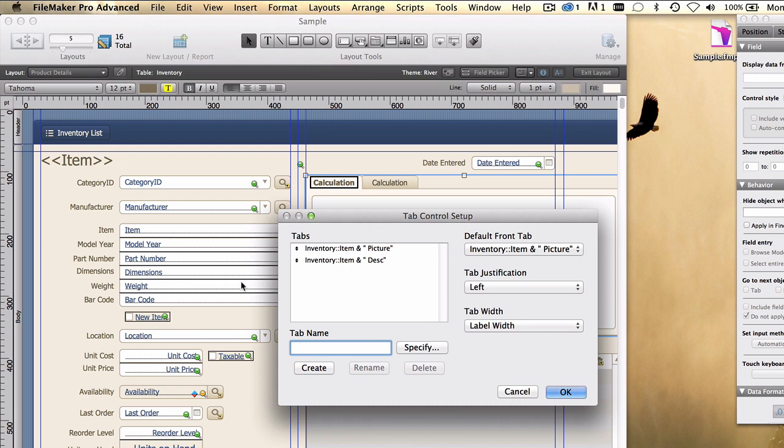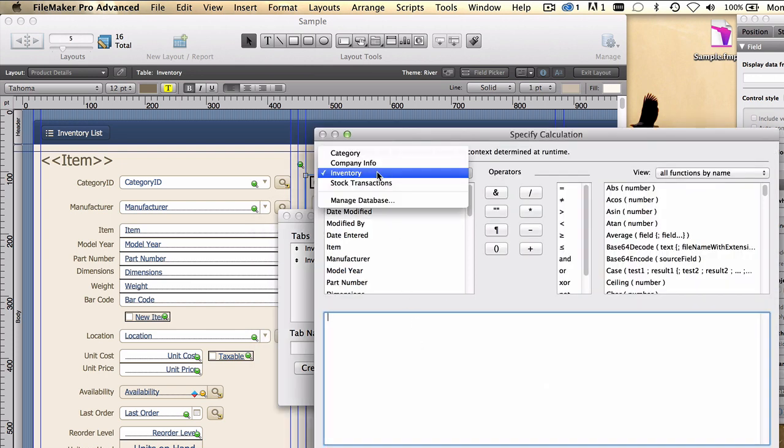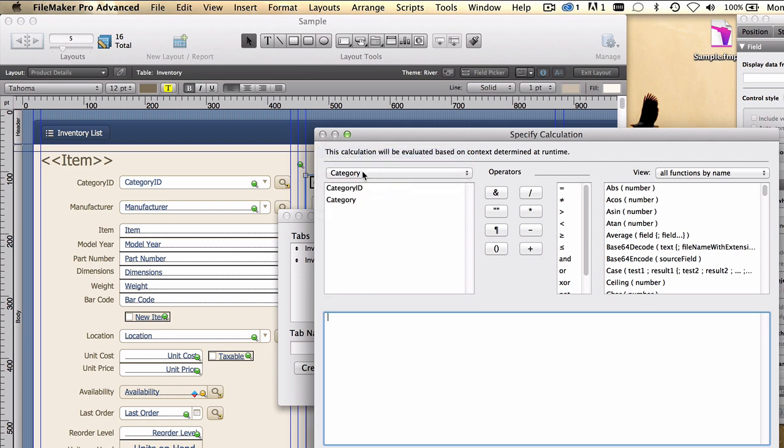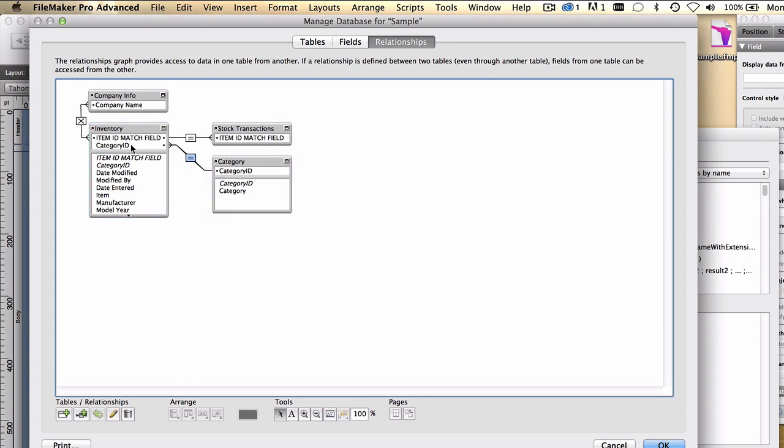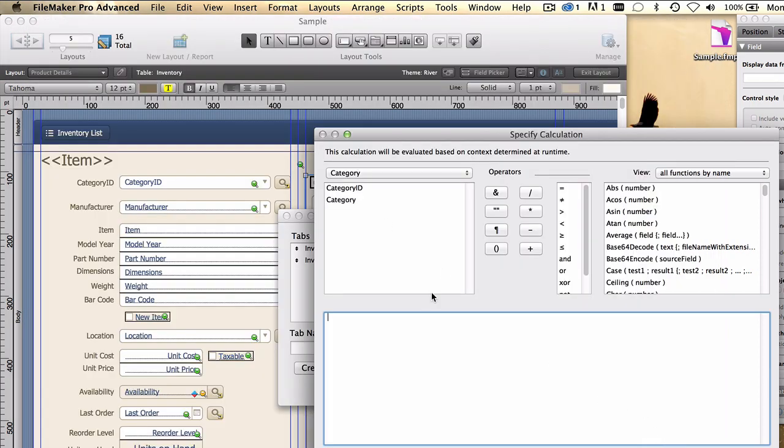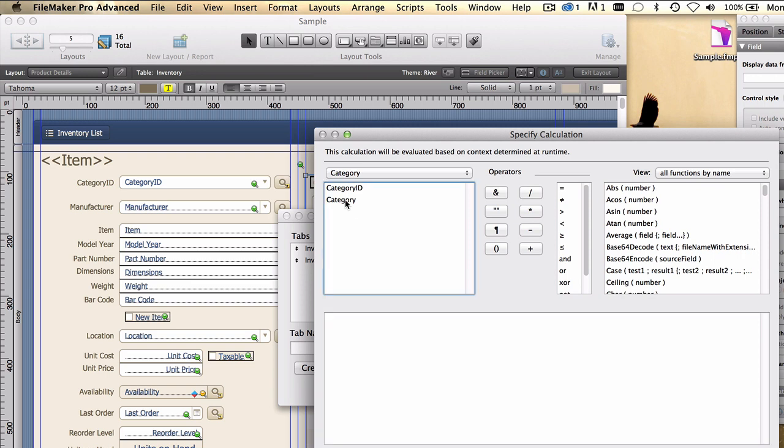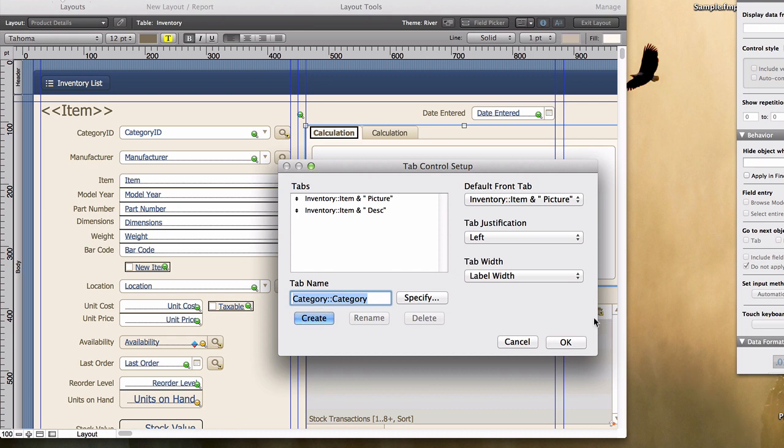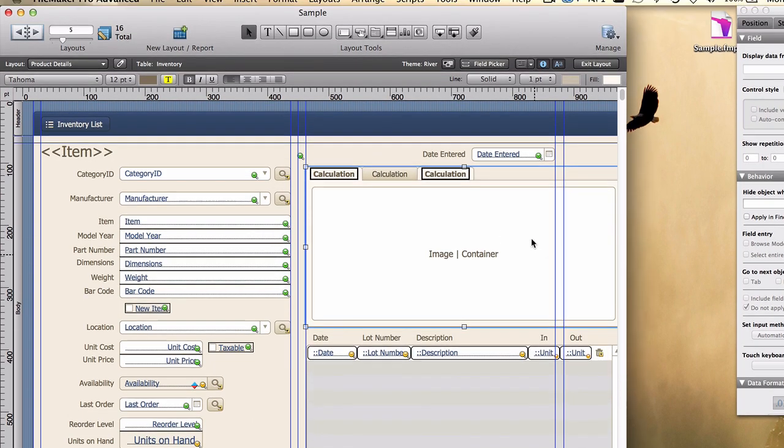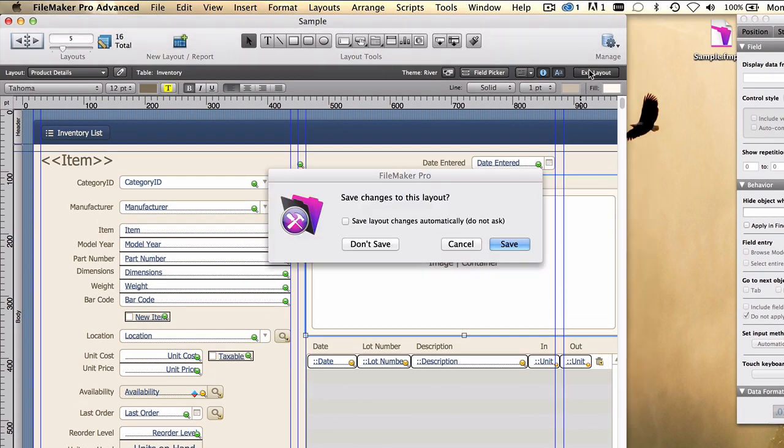Now we already have a relationship from the inventory item to the category. I'll show you that on the relationship graph here. From inventory item to category, using category ID here as the foreign key field, matching a value in the primary key field over here, category ID. And so we could simply reference the category field, where the names of those categories appear, and create that as a new tab control. I'll show you that.